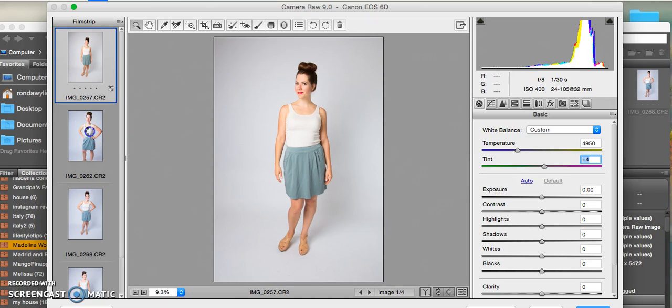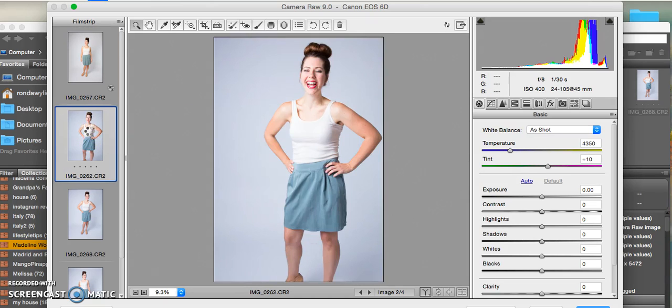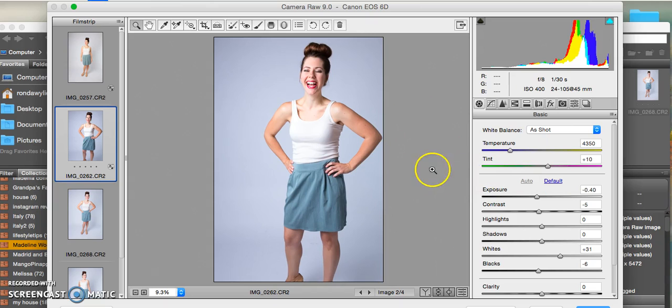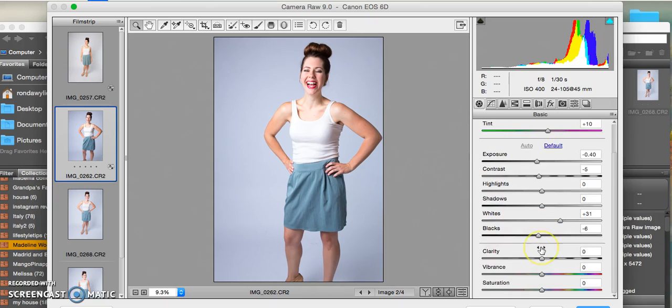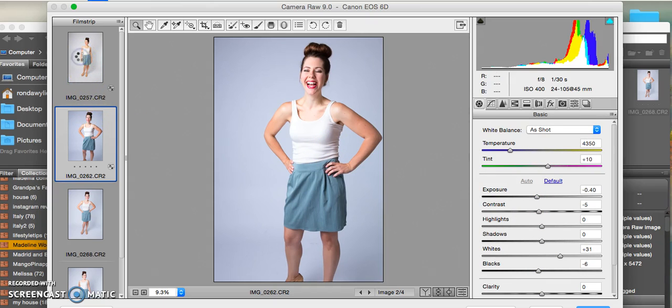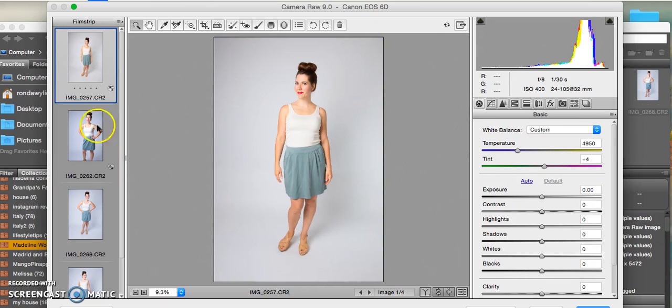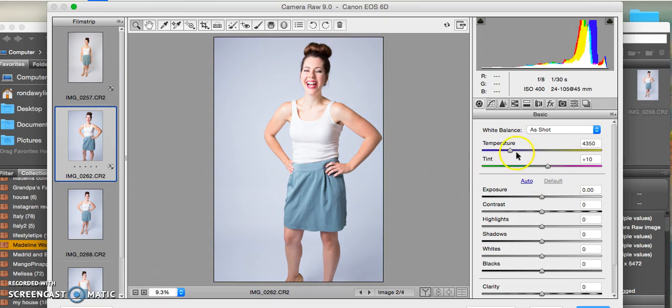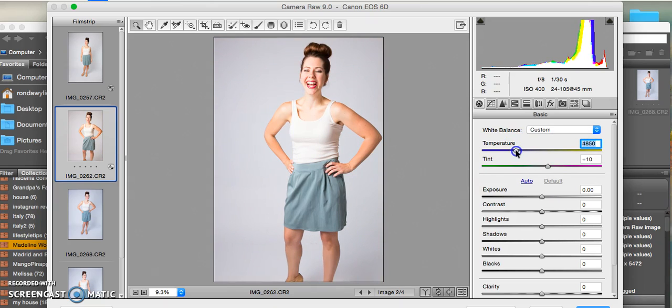You can also click another photo, click Auto, and that will automatically set your camera settings. Sometimes it works great, sometimes it's not perfect. Since how I did this photo is how I want to do this one, I'm going to go back to default, take some of the blue out - not too much - and then add a little bit of green.